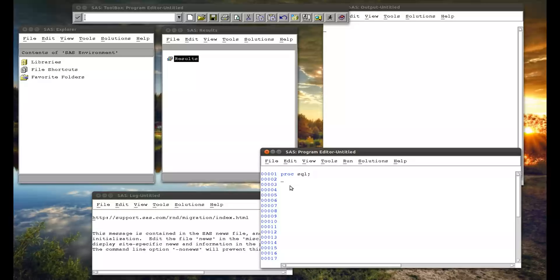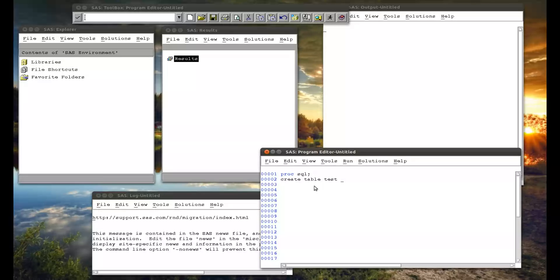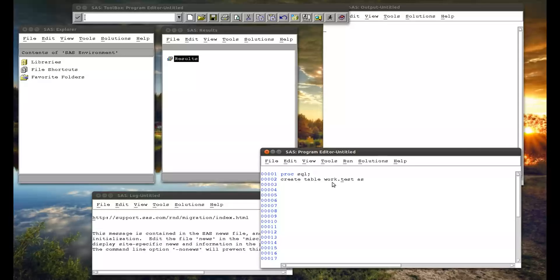So we're just going to create a copy of a dataset. Now we do that using the keyword create table. So create a dataset, create a table. And we'll call the name of the table, we're going to just call test. And we say the keyword as there. So now we're saying, alright, we're going to create a dataset called test. And it's going to be in the work library. So I could put work.test. I will just for now. As.